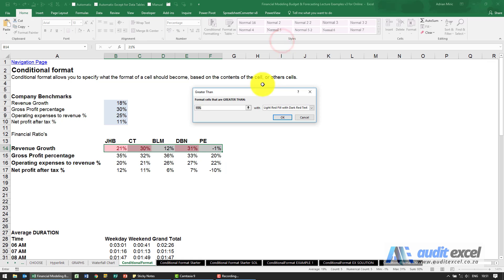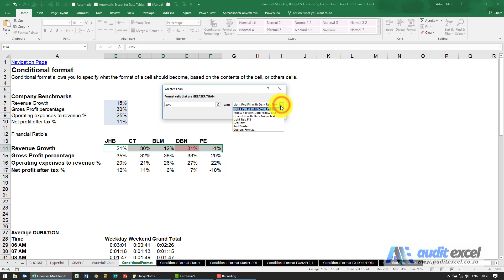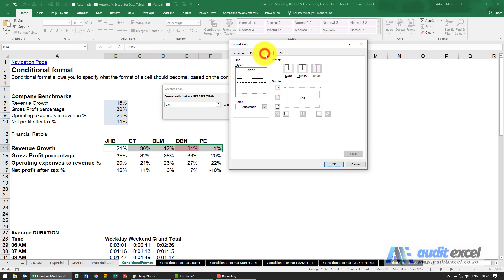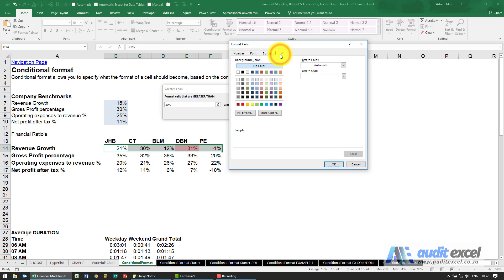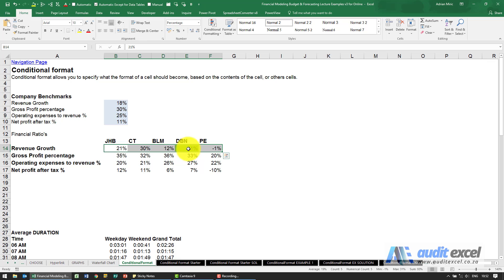So I'm going to click on Greater Than. Excel guesses 15 percent — we're going to change it to 30 percent. It will format any cell greater than 30 percent, and Excel has guessed light red fill with dark red text. We're going to go to Custom Format, which gives you the normal Format Cells dialog where you can change number categories, font, border, and fill color. I'm going to say turn it green. When I click OK, those cells automatically turn green.